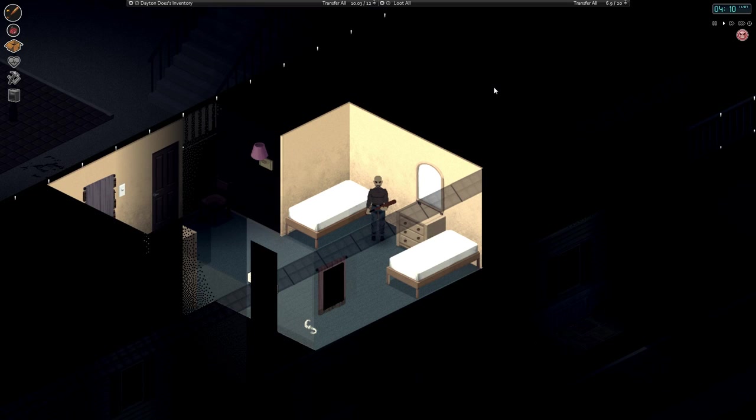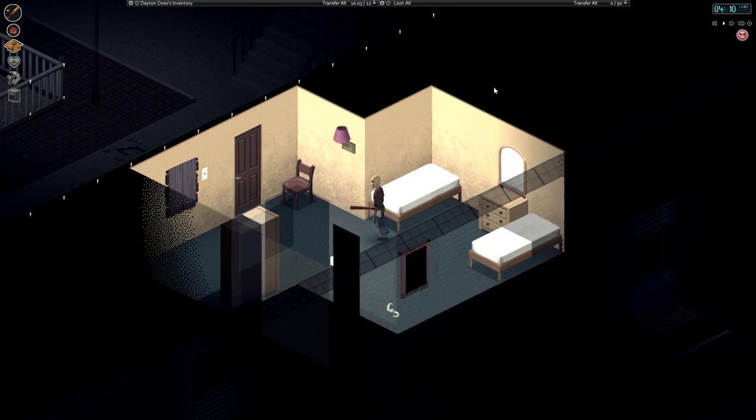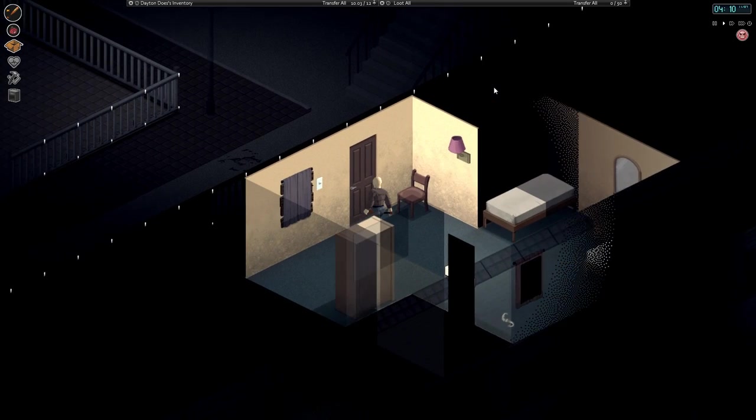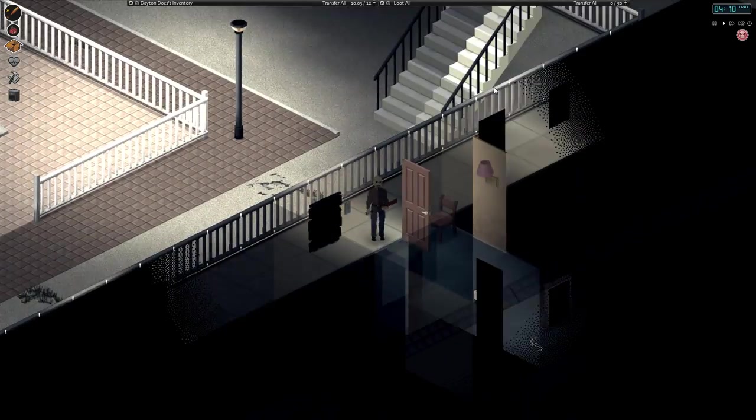Good morning, friends. Brandon Dayton, your humble narrator, has returned.